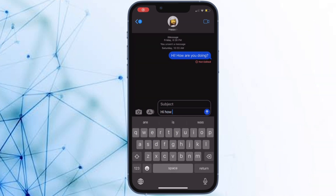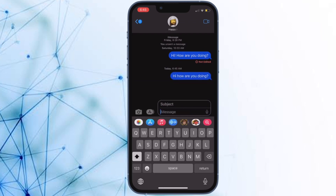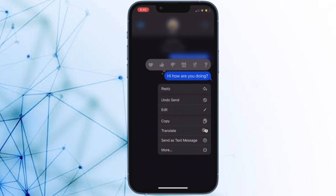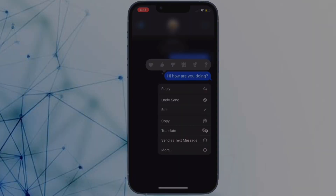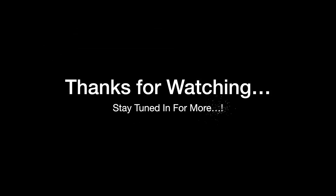So that's how you can easily retrieve all the recently deleted messages on your iPhone and iPad. If you found this video helpful, do like and save it, and I'll see you in the next video with more such handy iPhone and iPad tips. Until then, stay safe and have a great time. Bye-bye.